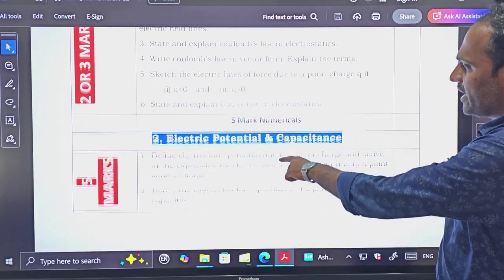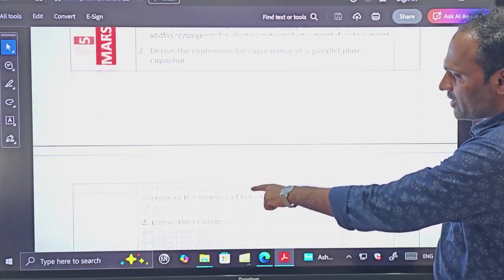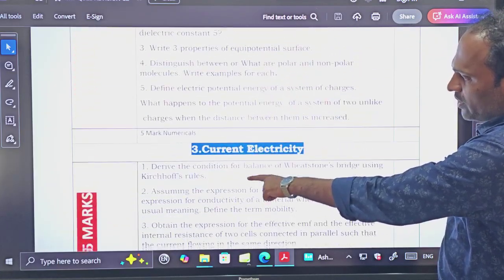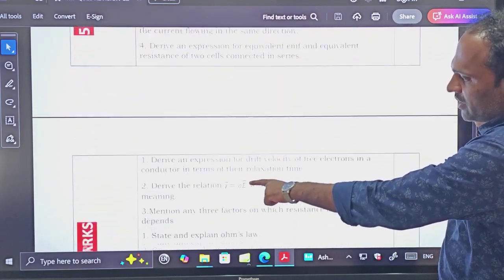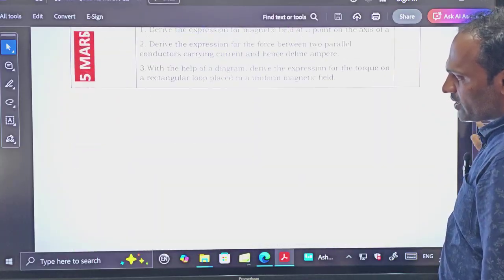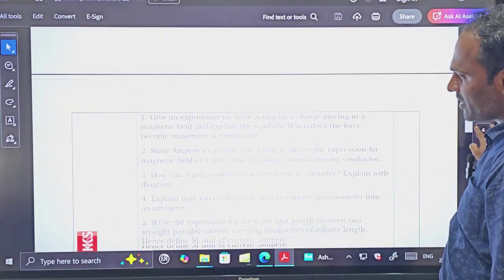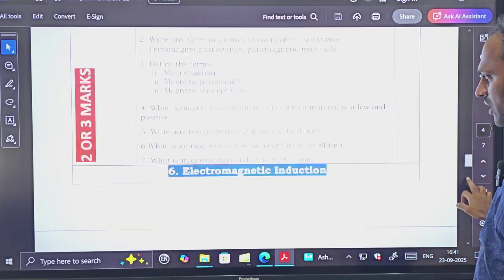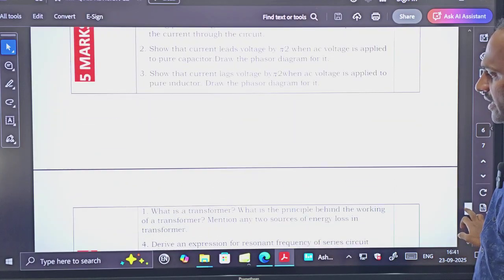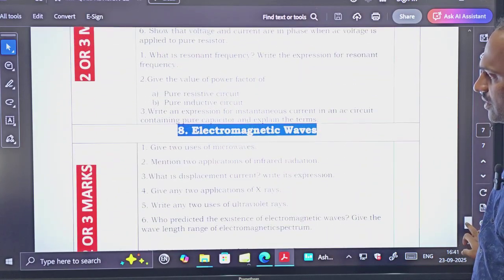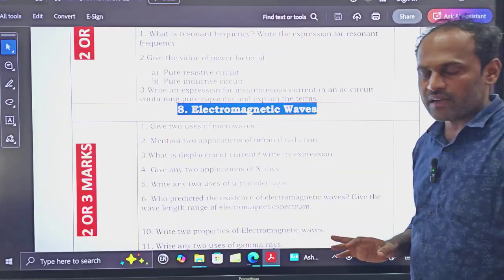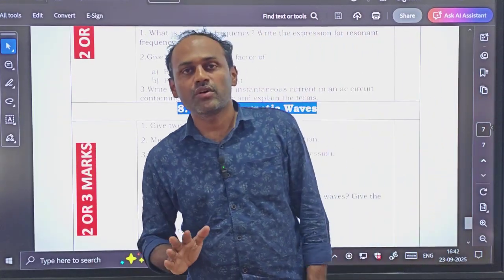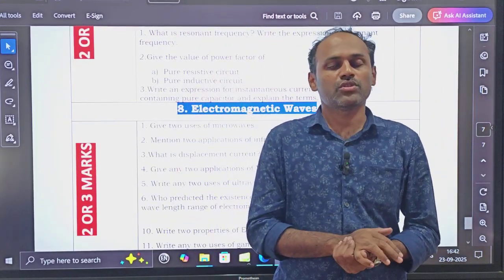Next, 2 and 3 marks. Electric Potential and Capacitance — 5 marks, then 2 and 3 marks. Current Electricity — 5 marks, then 2 and 3 marks. So like this I have prepared a checklist, going on marking whether you have done those questions or not. This covers all chapters up till Electromagnetic Waves. This is the revision checklist for your midterm examination 2025.